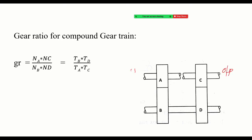The speed ratio for a compound gear train is Na/Nb multiplied by Nc/Nd. Gear B and gear C are on the same shaft, and gear D is on the output shaft. This gives you the overall speed ratio.